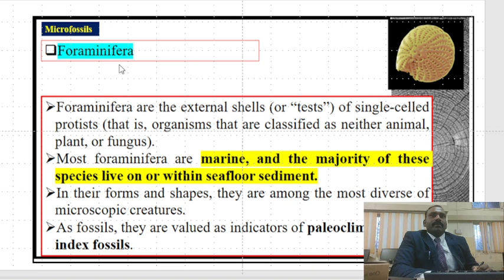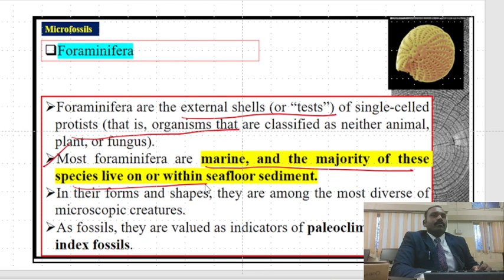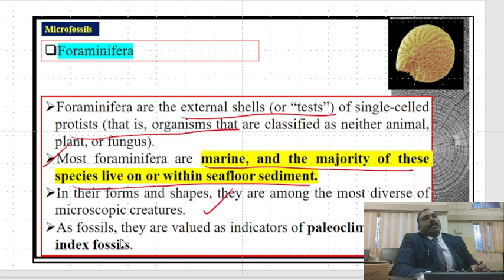The next microfossil is foraminifera. Foraminifera are single-celled protists with an external shell or test — organisms classified as neither animal, plant, nor fungus. Most foraminifera are marine and the majority of these species live on or within sea floor sediments. They are among the most diverse of microscopic creatures, and as fossils are valued as indicators of climate and as index fossils.